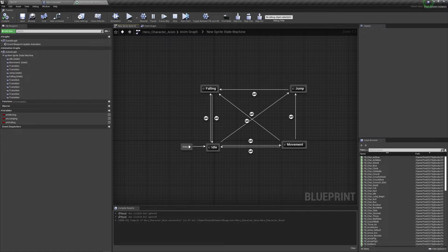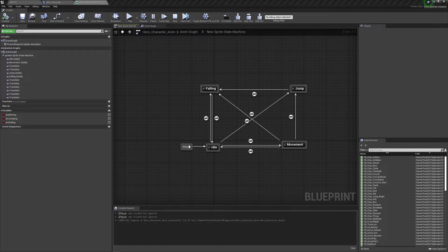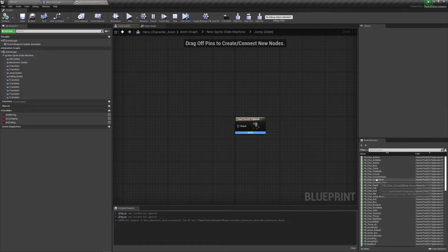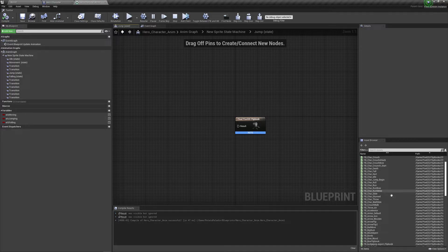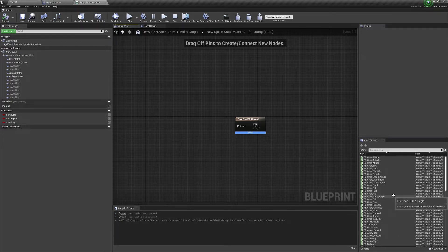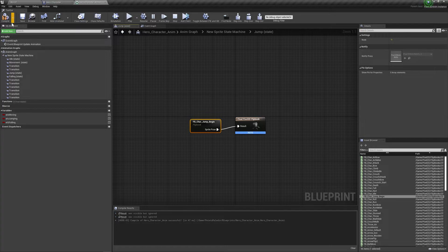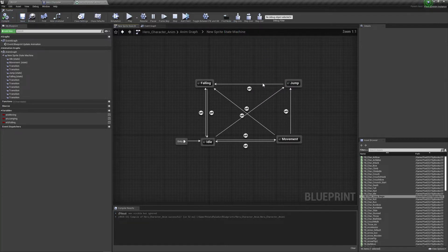Now all that's left is to populate these two states. For the jump state, find the flipbook character jump animation. Compile and save. Then for the falling state, find the fall flipbook animation. Compile and save.